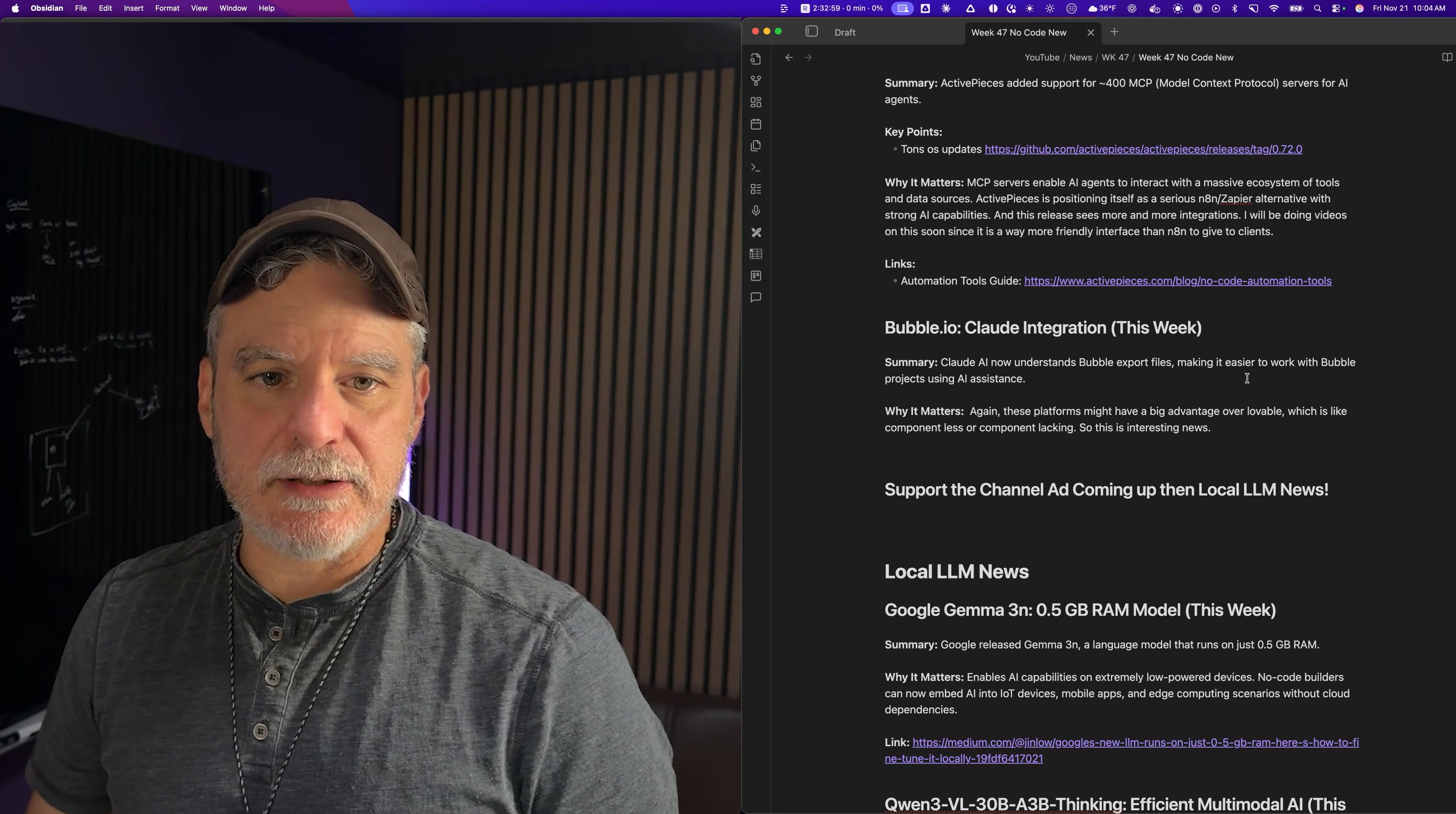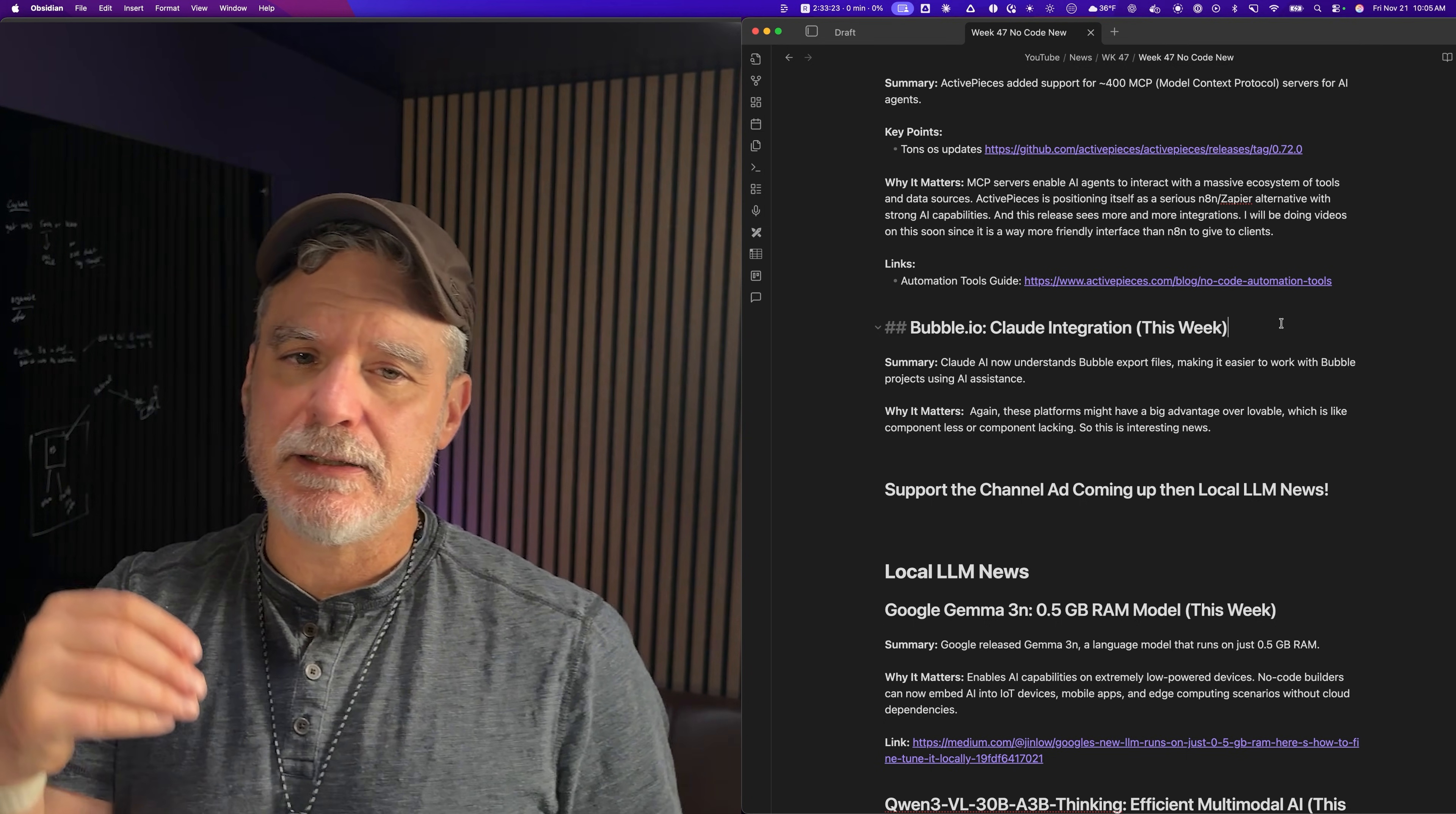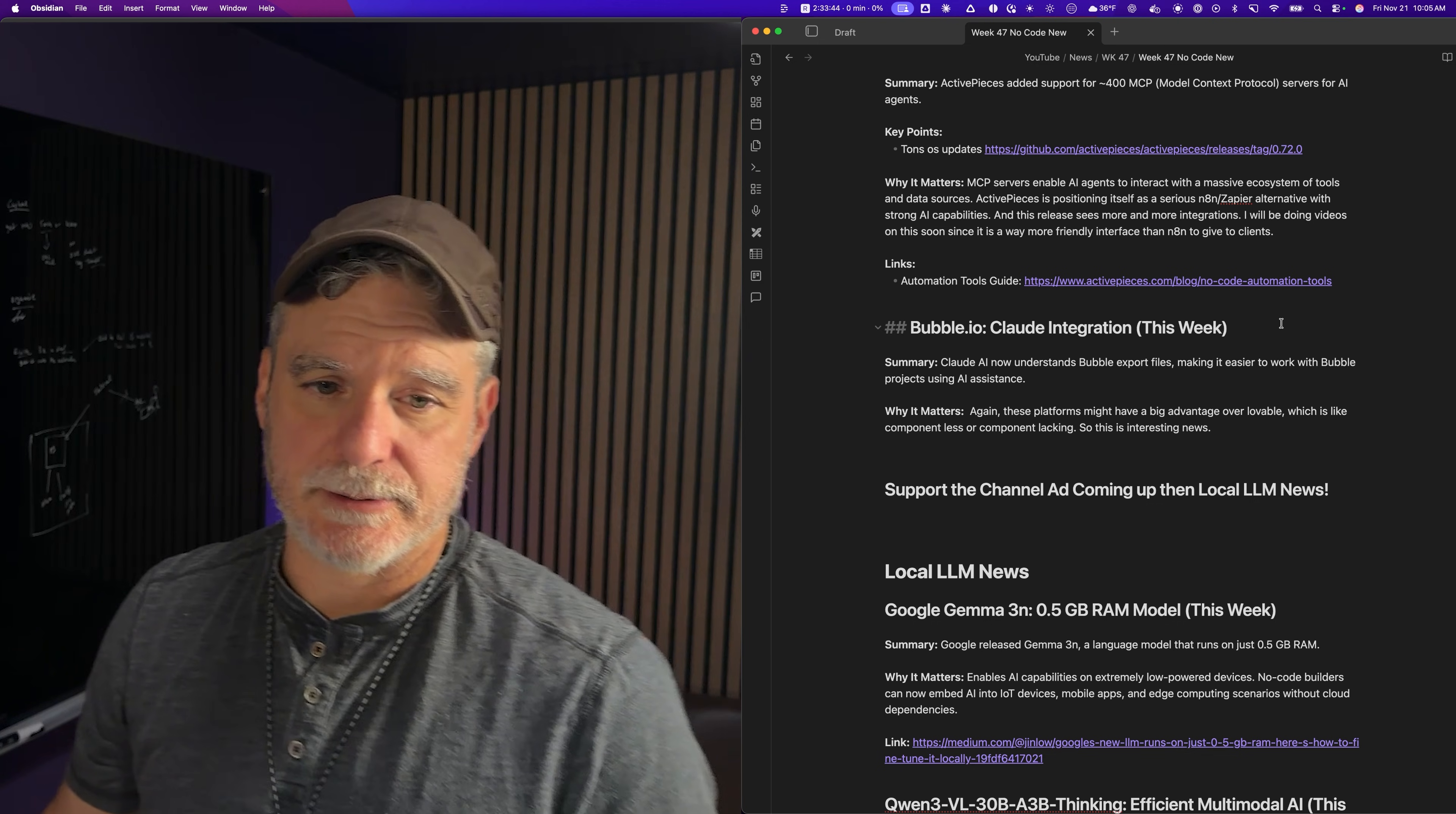So the next one is Bubble.io. I don't even have a link for this one. Bubble.io has AI now doing more and more. Now they're integrating with Claude Code, which makes sense. It seems like they pulled together an MCP that works really good with their service so it can put together the pieces. Anything these systems can do to help you build quicker is great. I'd rather build with pieces or components than build everything from scratch, which I think Lovable gets stuck doing.